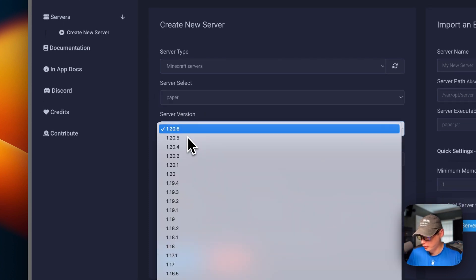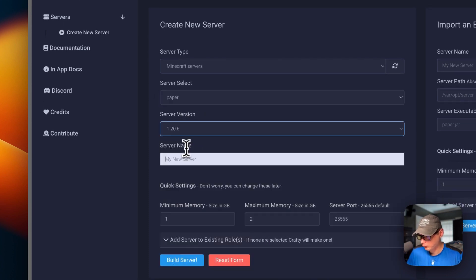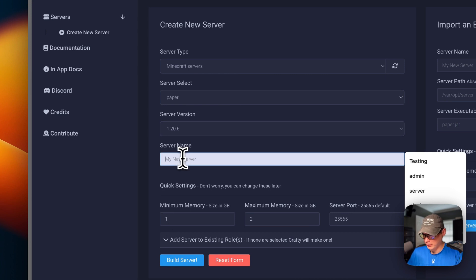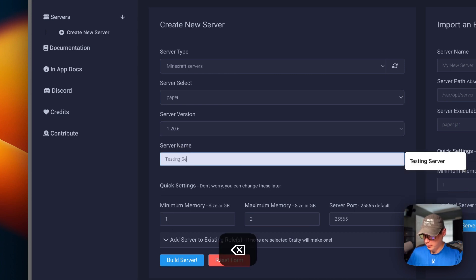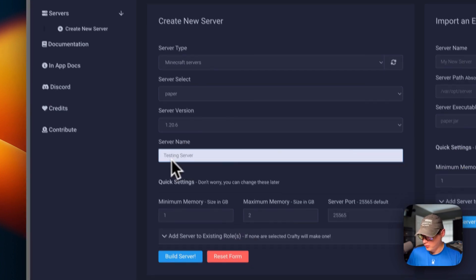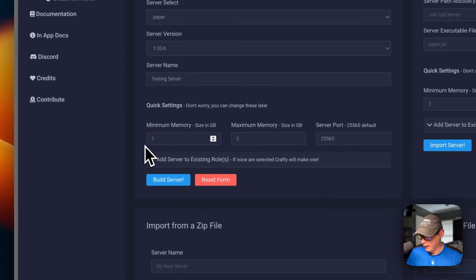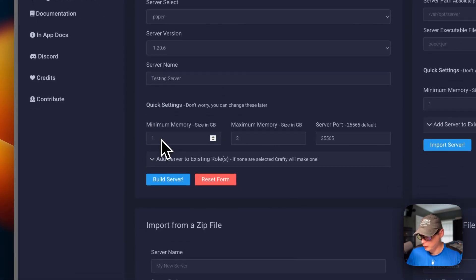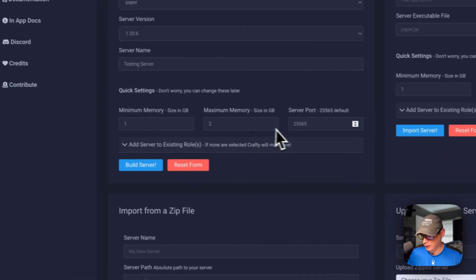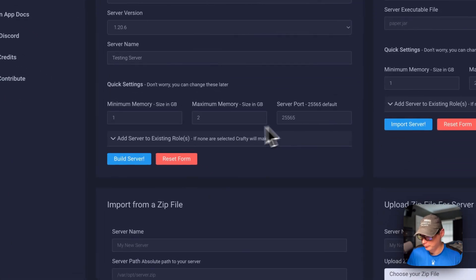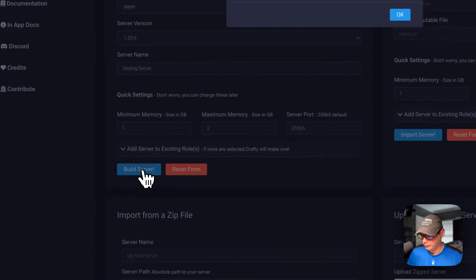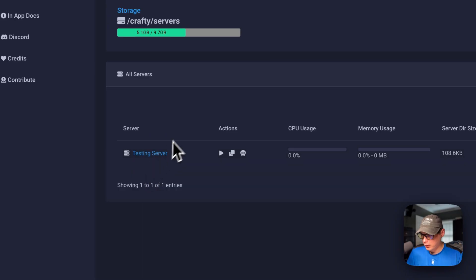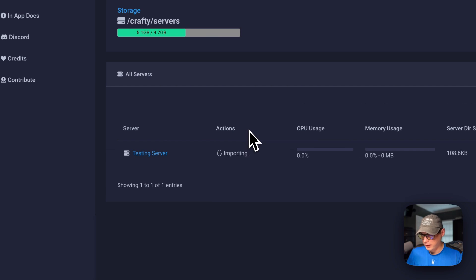You can select a version and then set up a server name. I'm going to just say testing server. You can put a minimum memory and maximum memory, and the server port. You can build the server or reset the form. I'm going to build the server. This can take a little bit because it's got to import the executable.